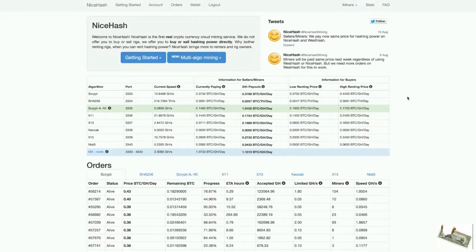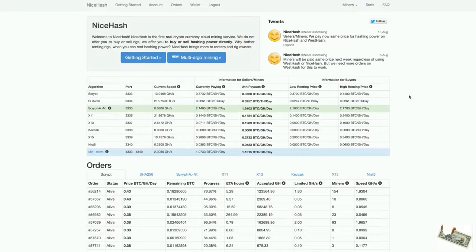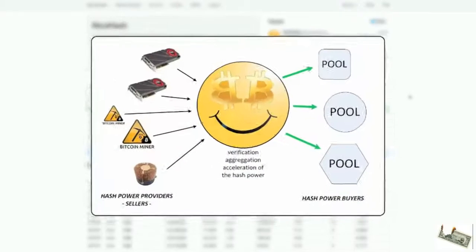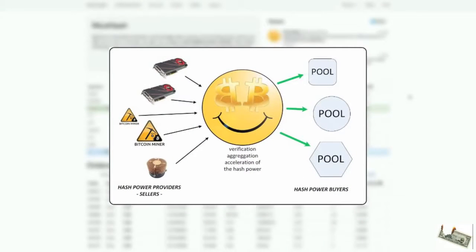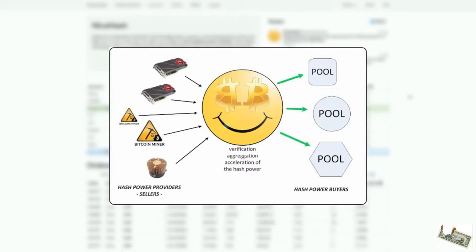I'm going to explain how you can mine cryptocurrencies with the help of NiceHash. Basically NiceHash is a gateway between people who are offering their hash power and people who want to rent it, people like me.